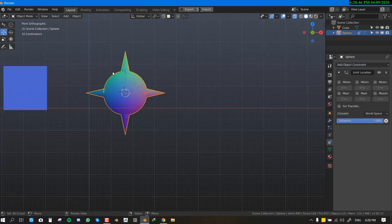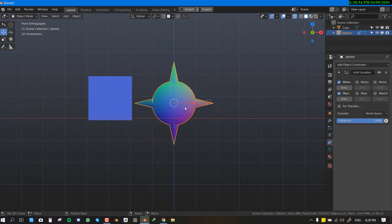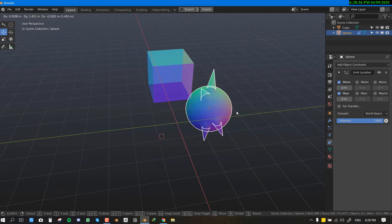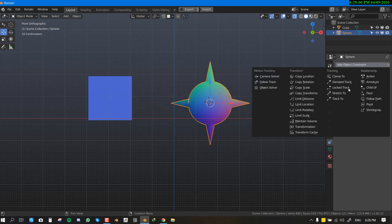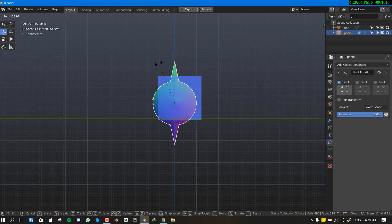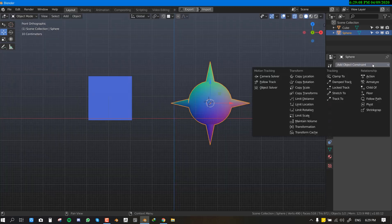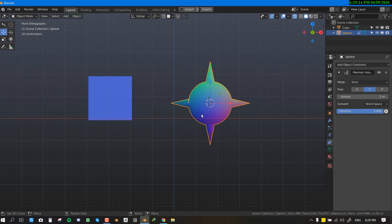Next is Limit Location — this doesn't need a target object. If you limit the X location, the object can no longer move freely in the X axis and will only move in the other axes. The same concept applies to Limit Rotation, which limits rotation on certain axes.